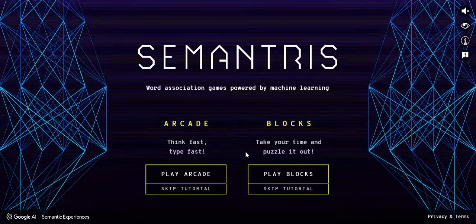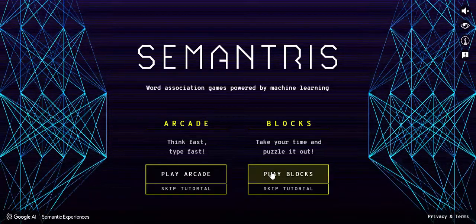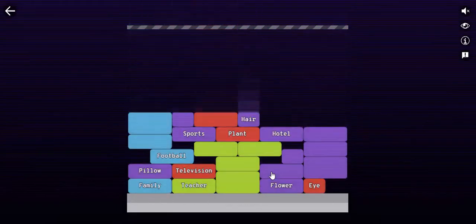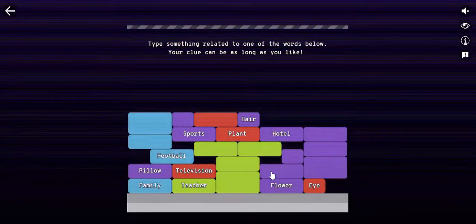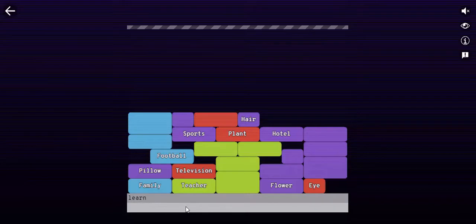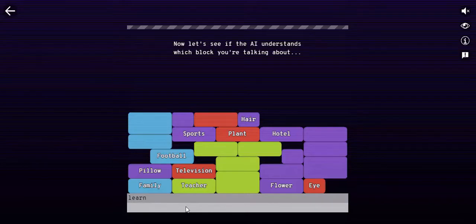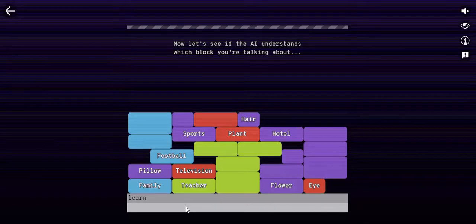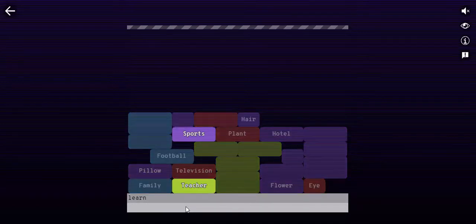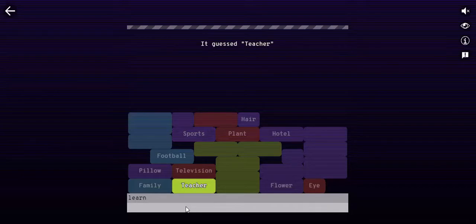So we're going to go ahead and select play blocks. The blocks will fall down, you'll see some words on there, and what you need to do is find a word such as, let's go with teacher. And we're going to go ahead and we're just going to type in learn. Give it a little bit of time for the AI to figure out what you're talking about, and there we go. It guessed teacher, which is what we wanted it to.